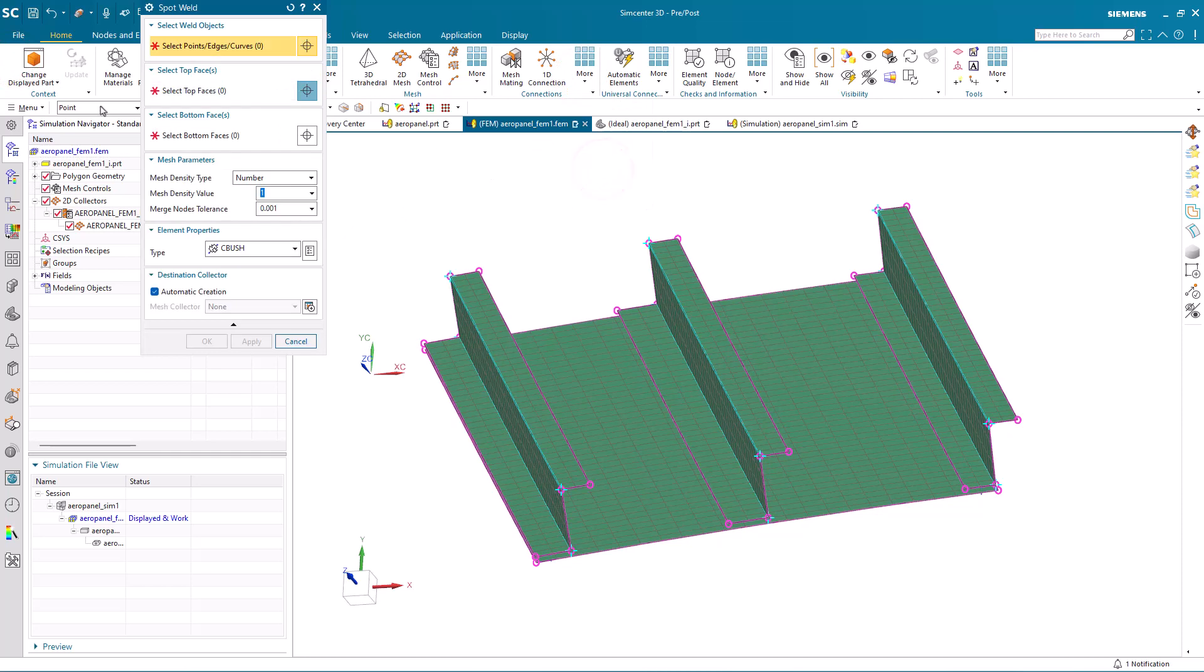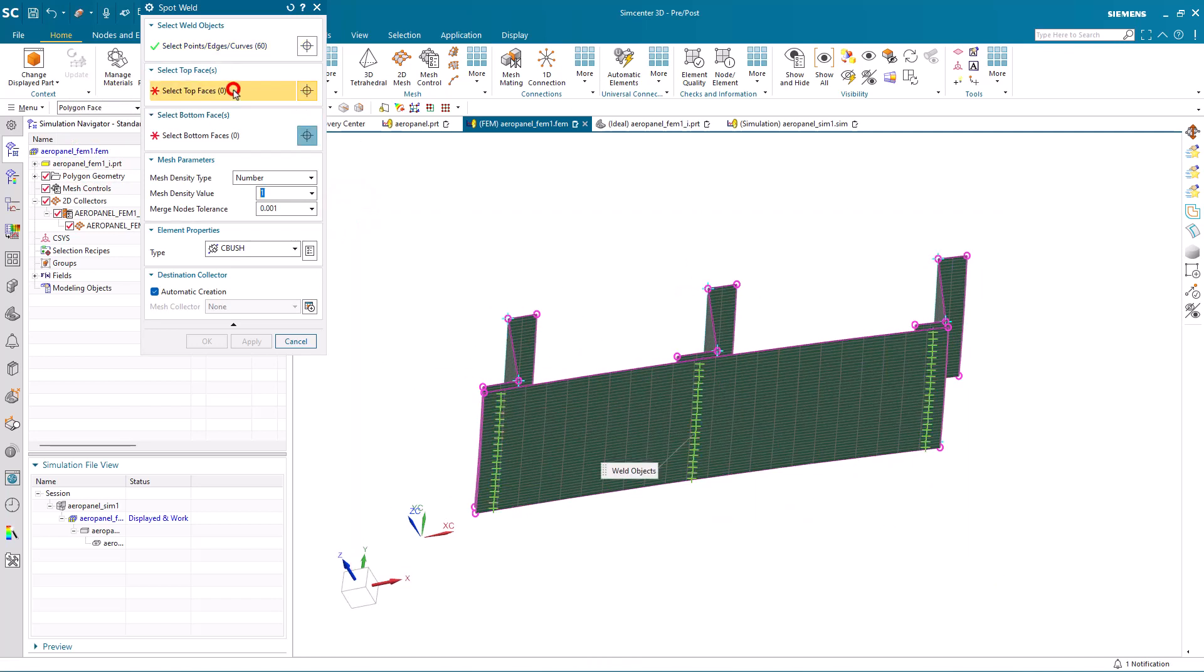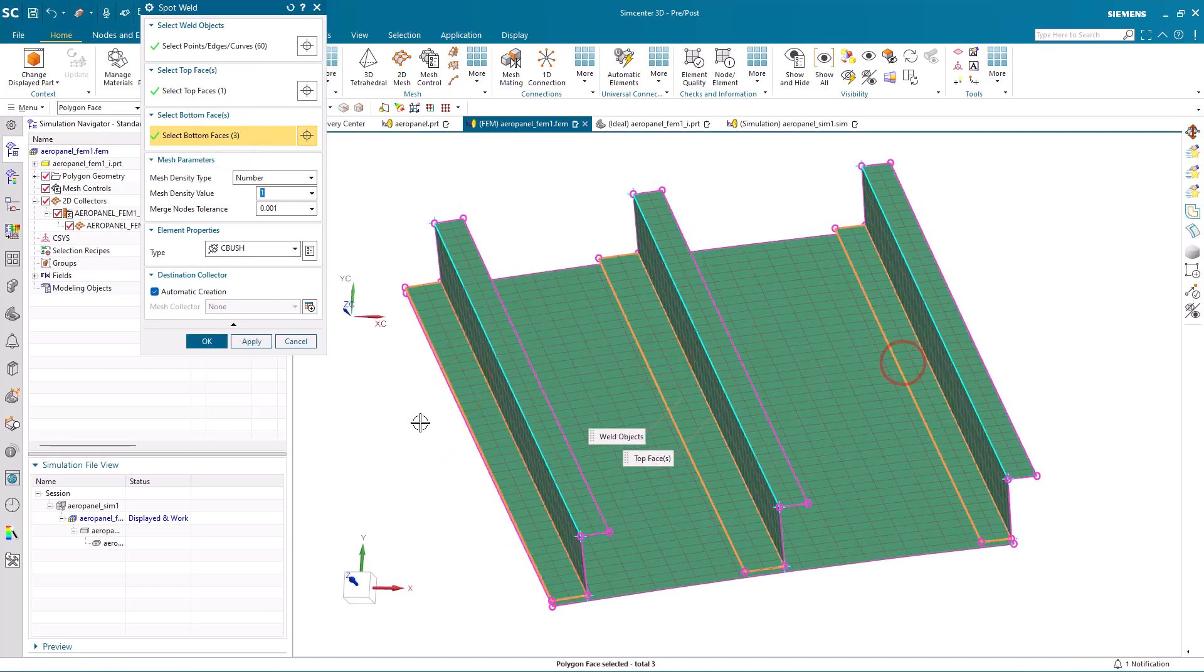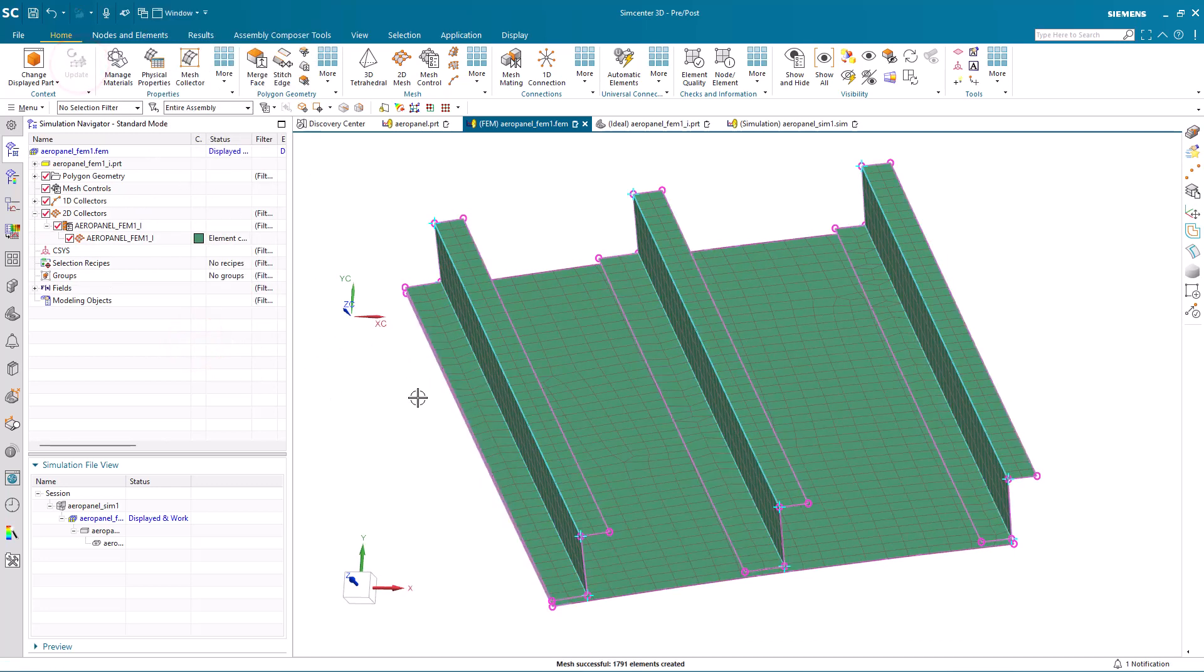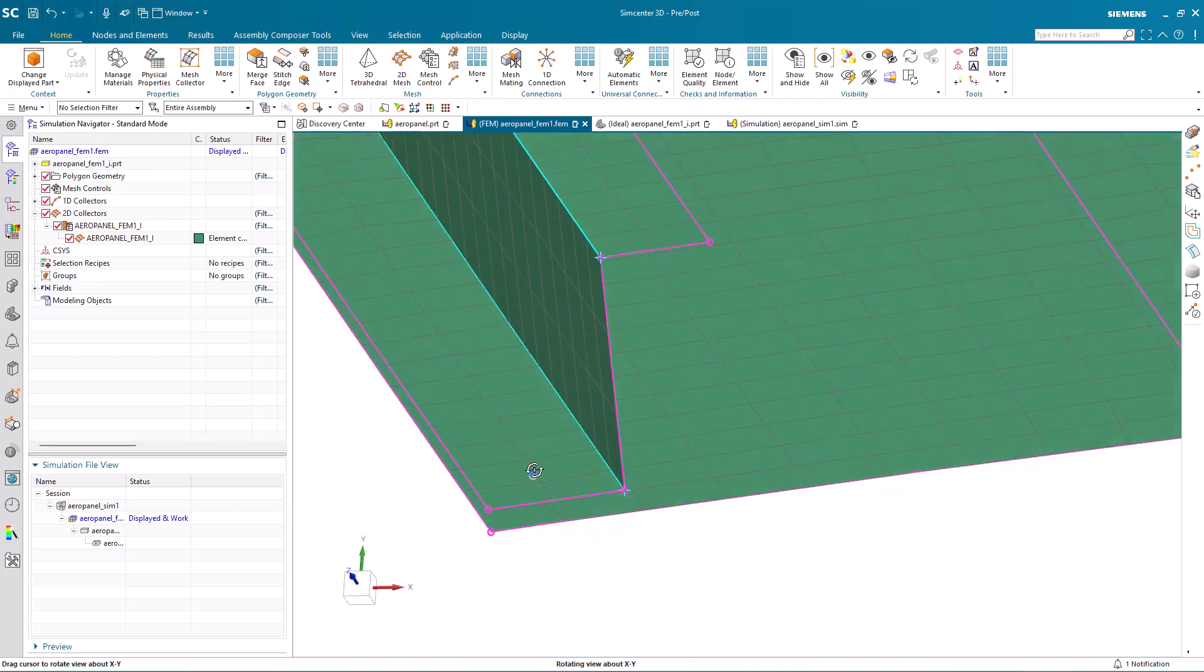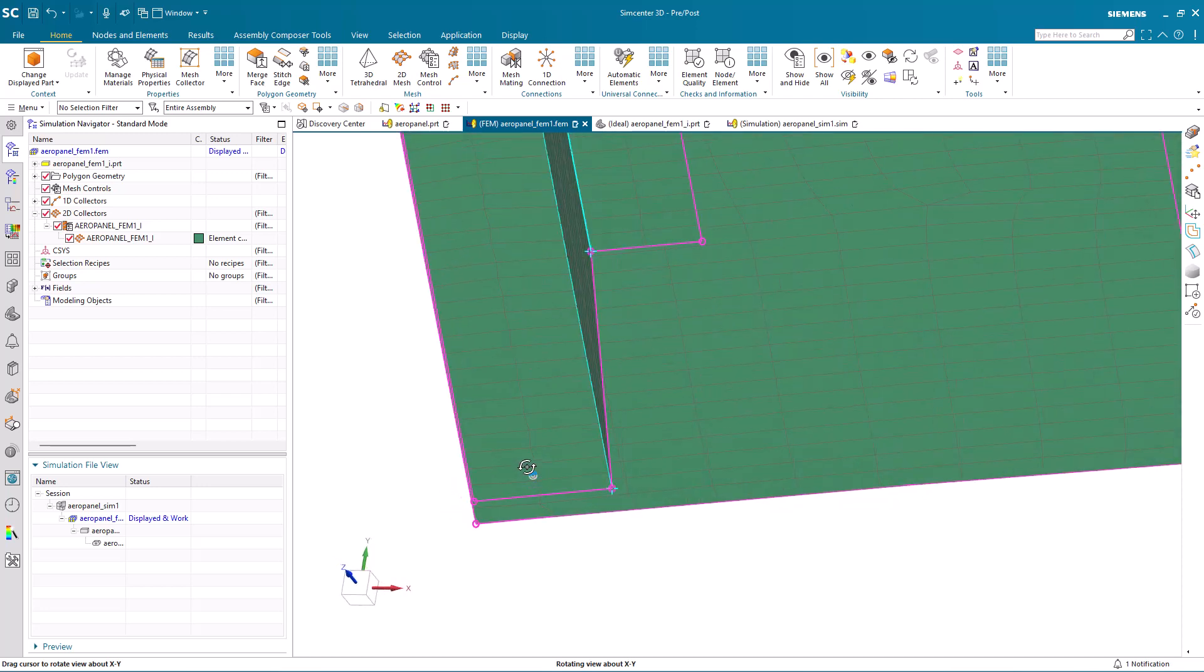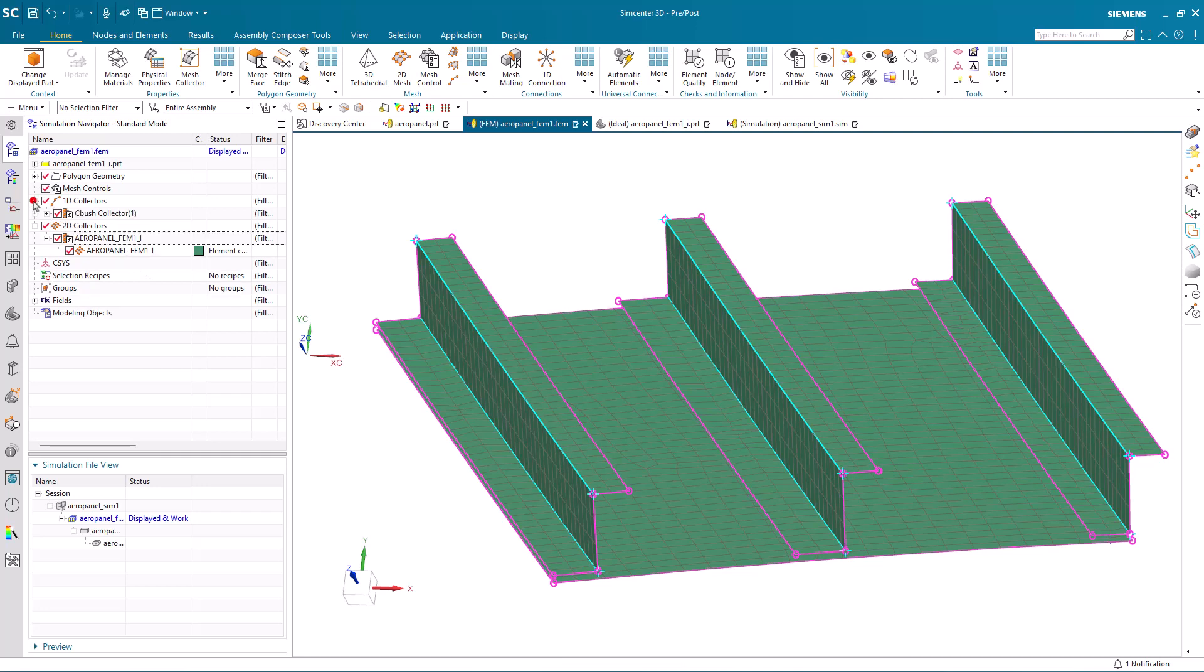Next we'll connect our stringers to our skin using the spot weld command. Here we'll select all of our points, our wing skin for our top face and our stringer faces for our bottom faces. We'll use the cbush element to make that connection. When I update the mesh, you'll see that the shell meshes will align with our fastener locations and make a congruent mesh across our cbush.